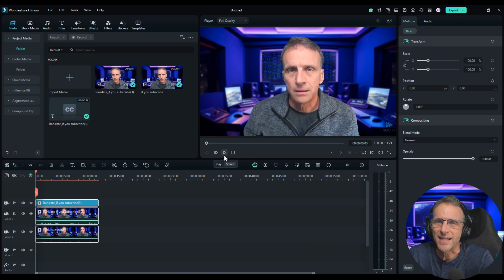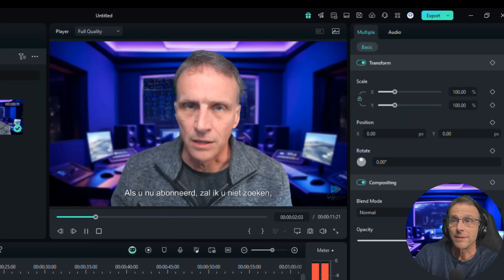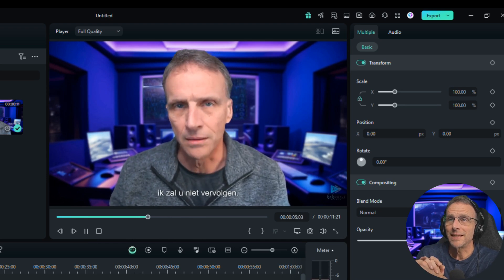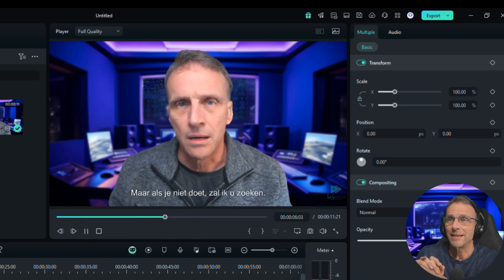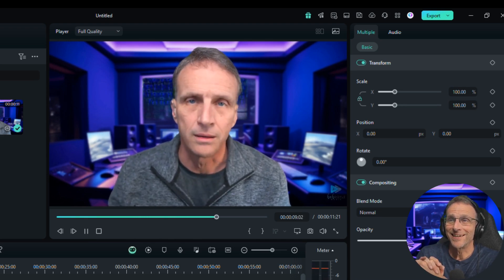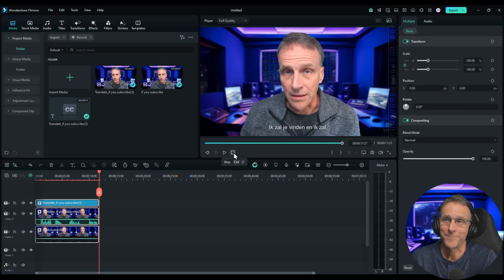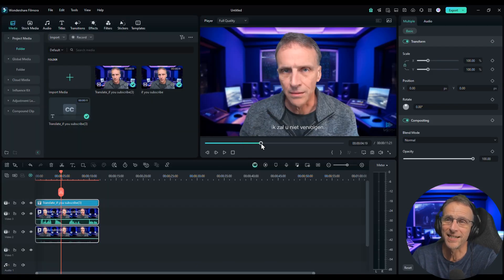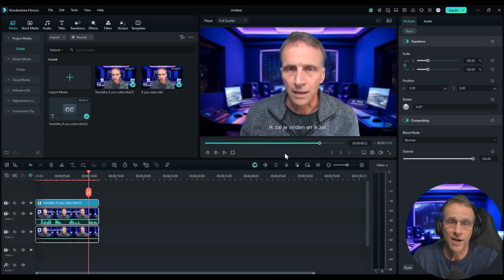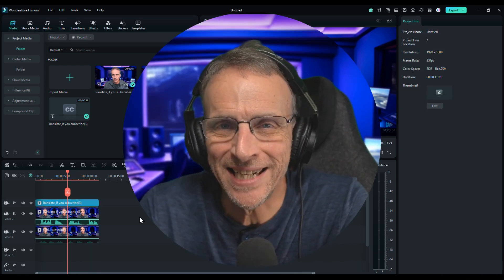[Dutch translation plays] That's pretty solid. The lip movement does not suck. The voice clone is on, and that's all within Filmora.